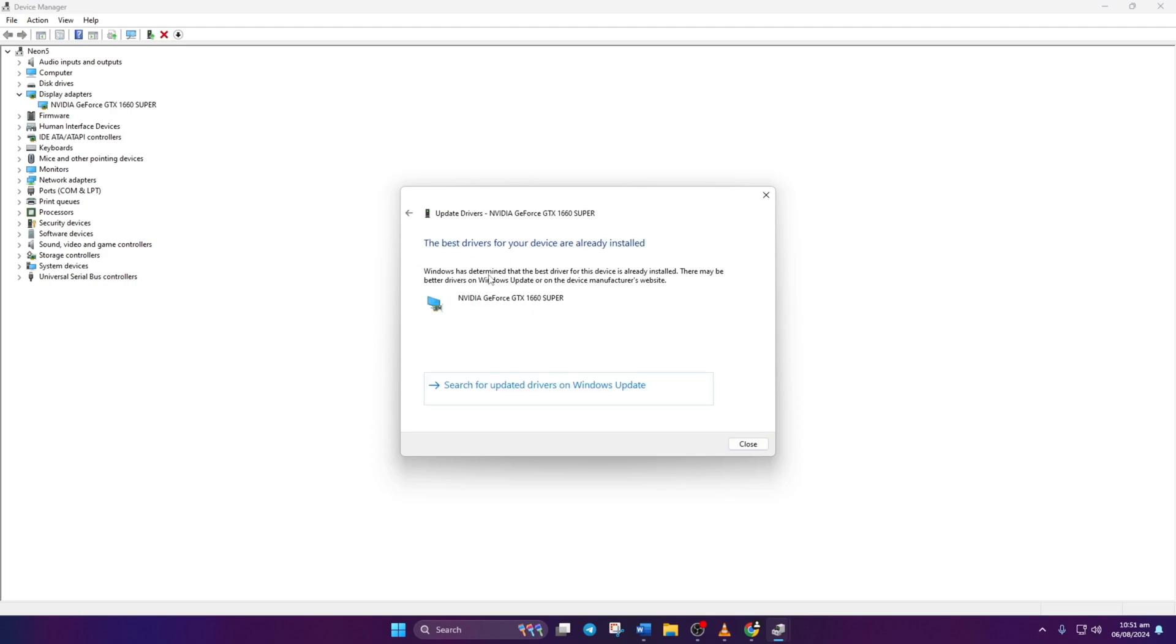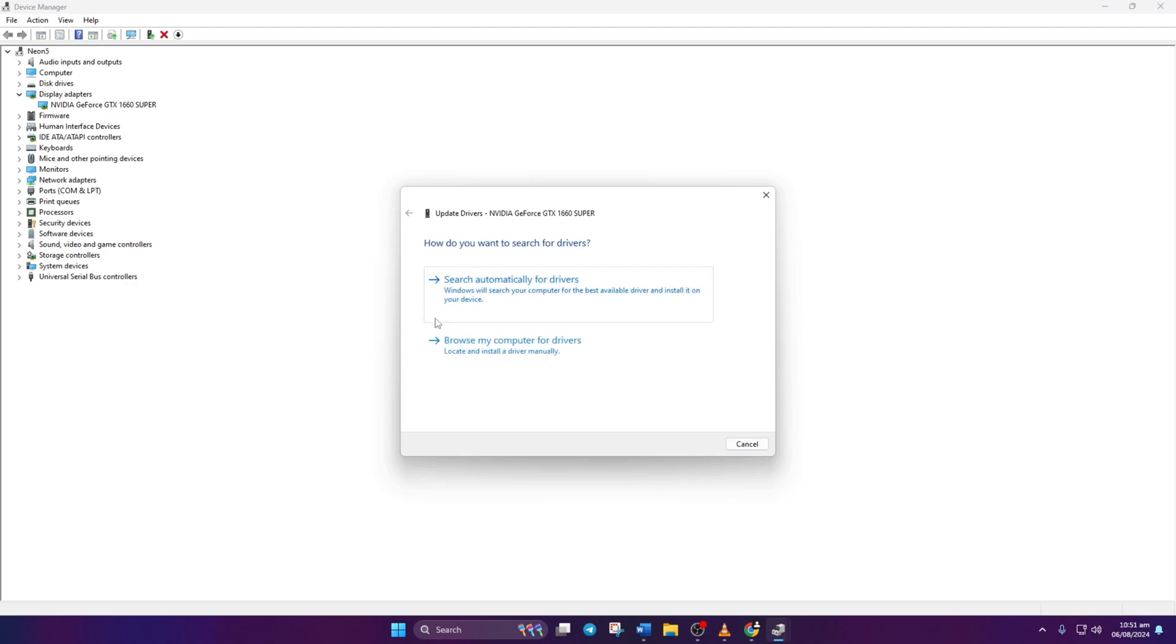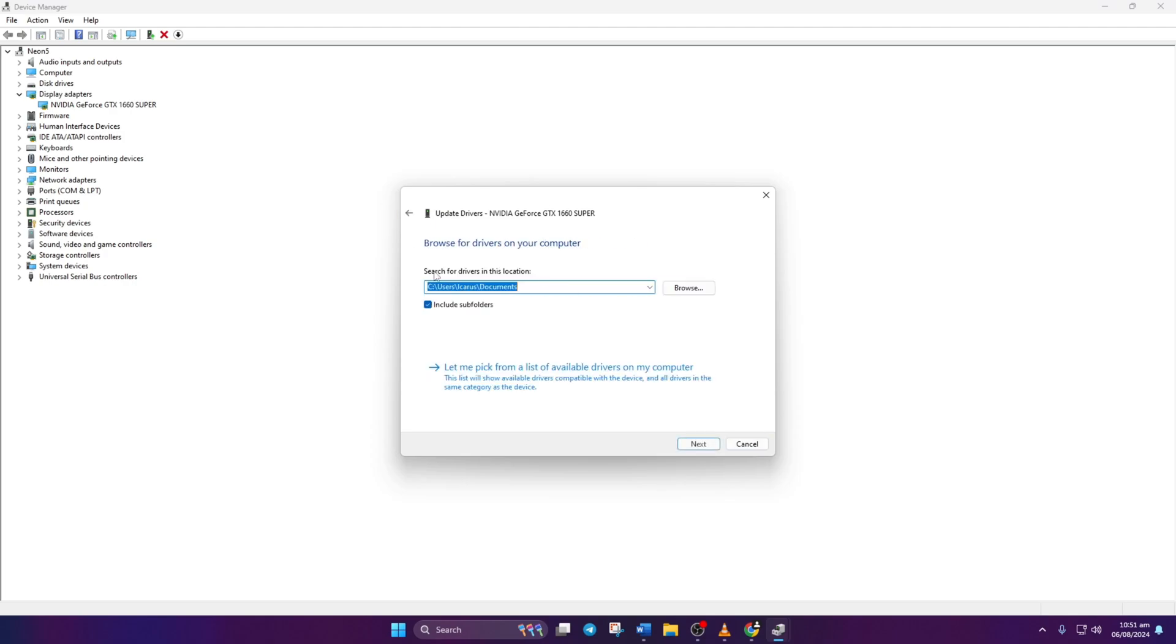Alternatively, you can manually update by choosing Browse My Computer for Drivers and following the prompts. Once updated, close the tab.